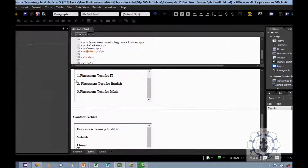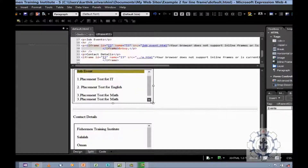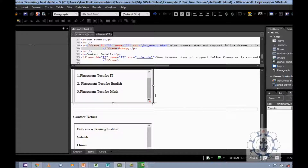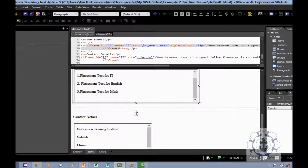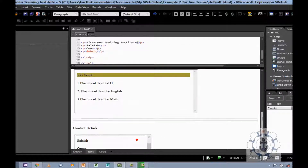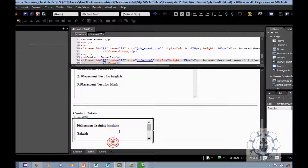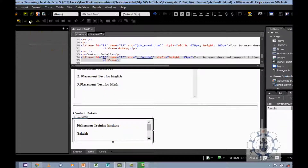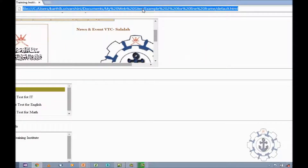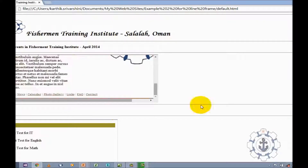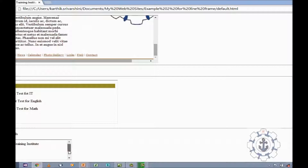If you want to change the width and height, just click the iframe and drag it — you can increase it. If you want to decrease, do the same: click the iframe and save it. Now refresh it — see now the width and height has been increased. This is how you want to use an iframe in an HTML page. I think you guys have enjoyed this video. Thanks for watching. Thank you.